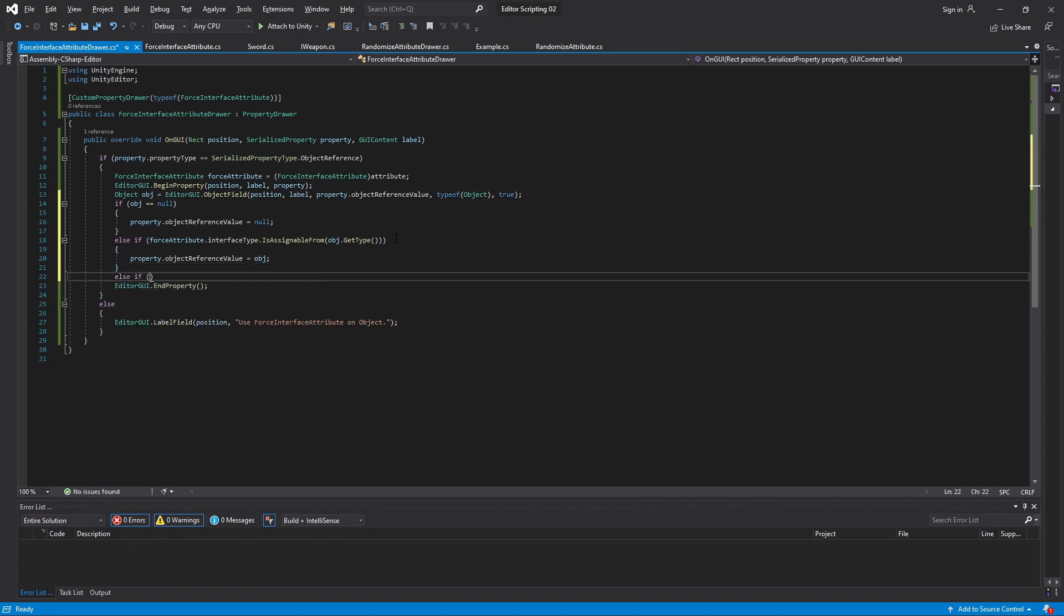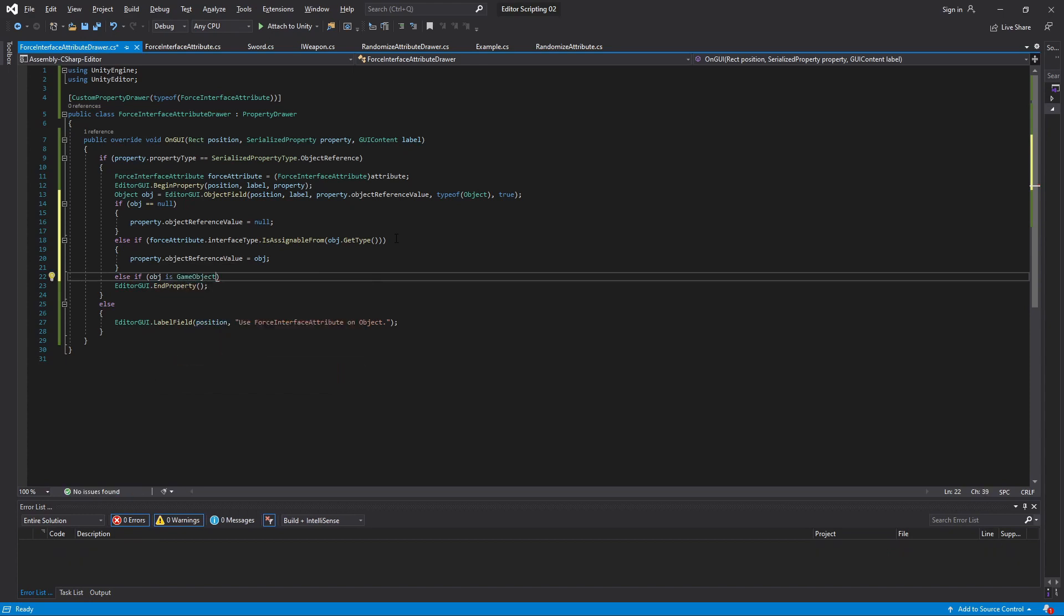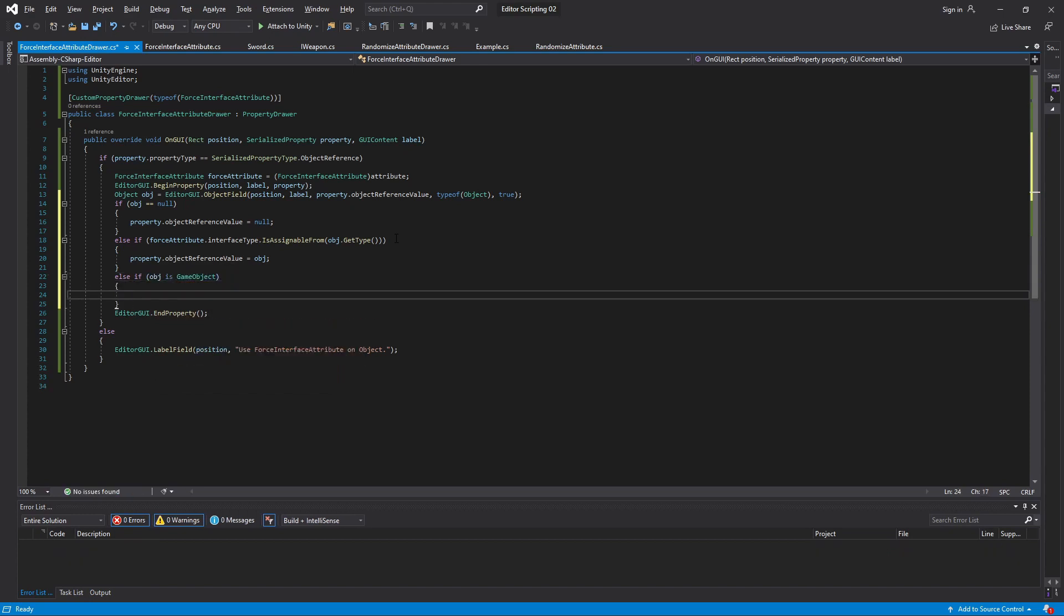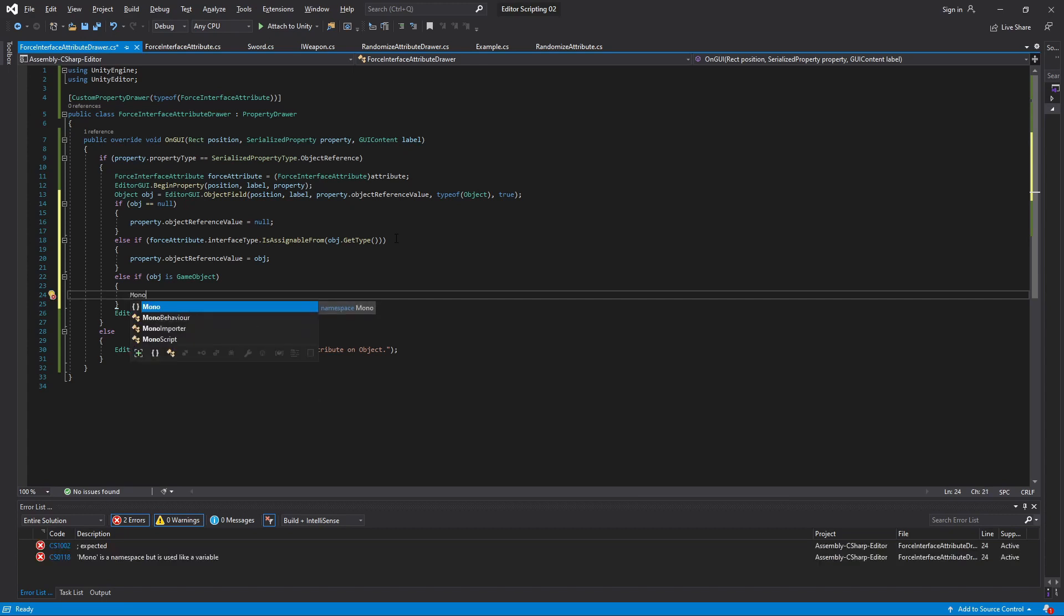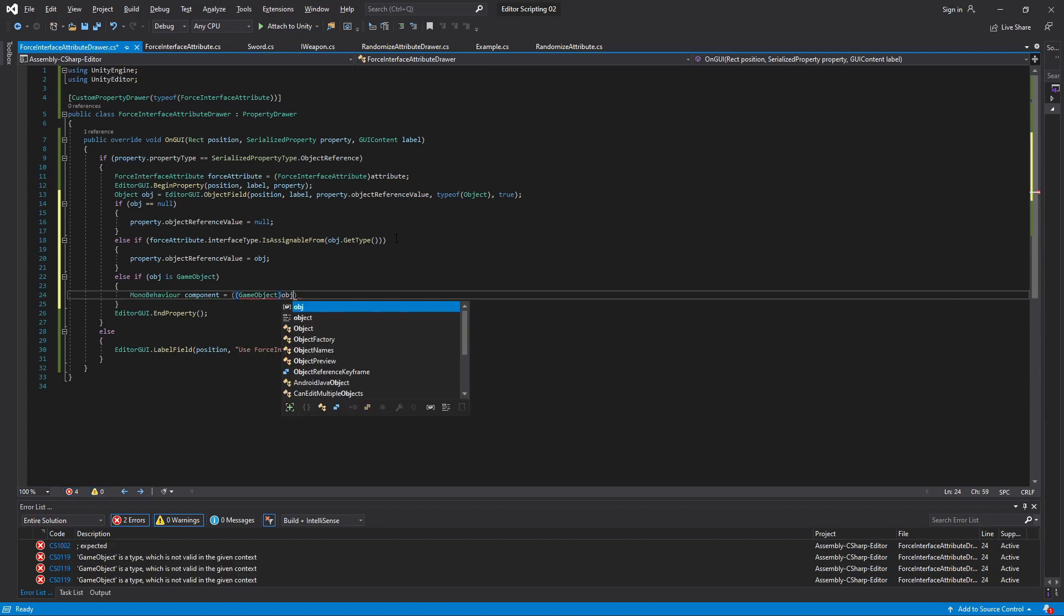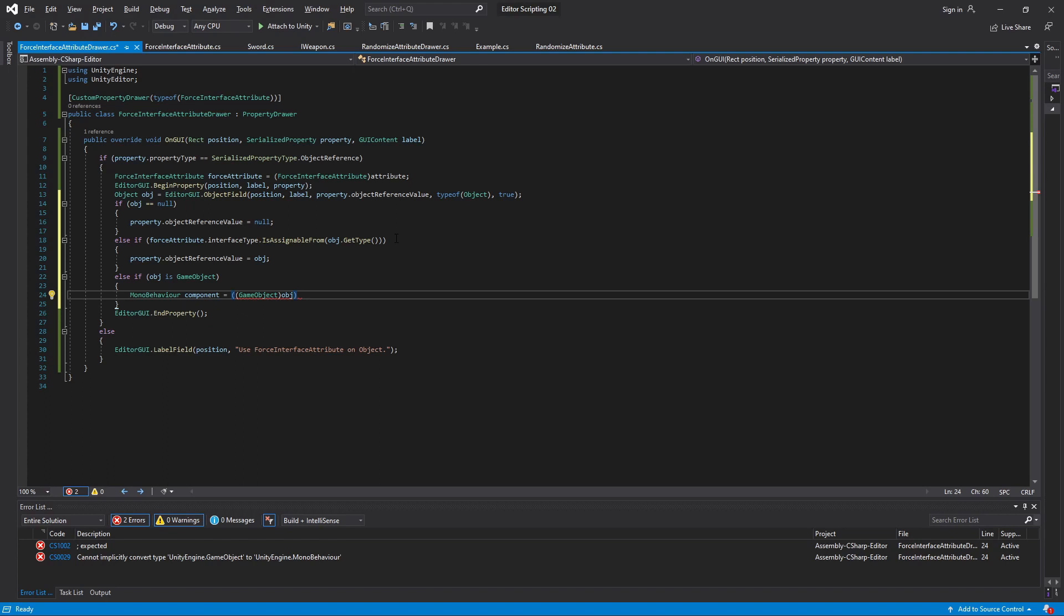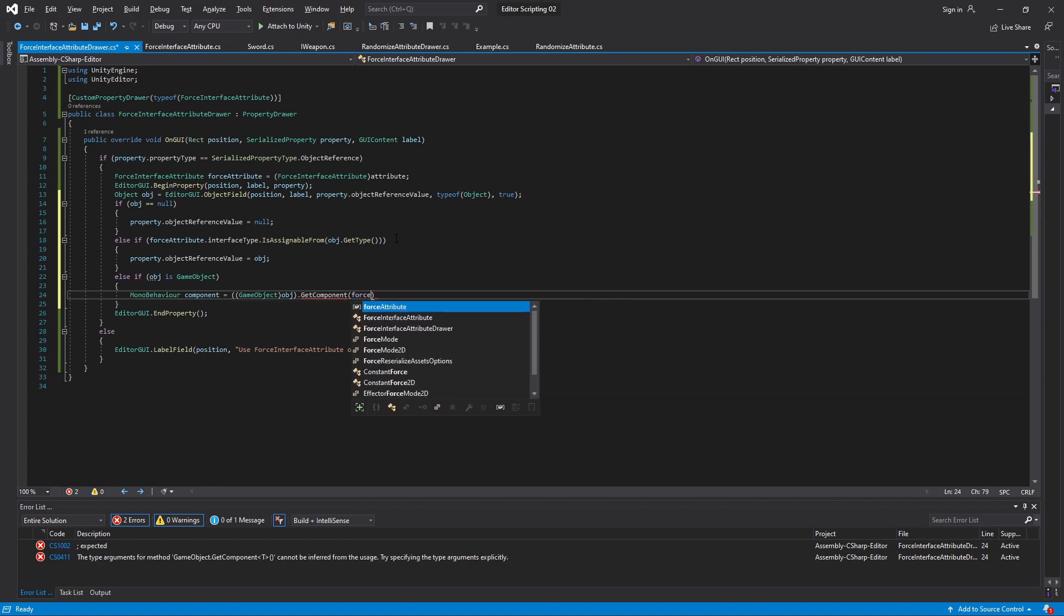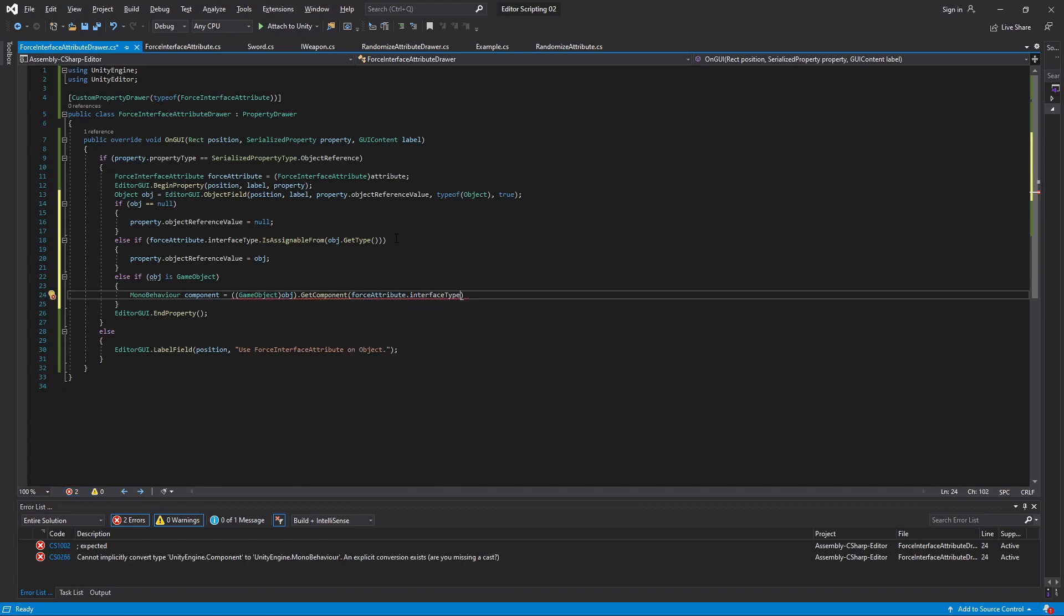The third case is where we have been passed a game object. We can easily check for this with the is keyword. So if this is true we want to extract the component of the game object that has the interface. I'll make a MonoBehaviour variable called component to store it in. So first we need to cast object to GameObject. This can safely be done as we just made sure that it indeed is a game object. Then we can run GetComponent on it but we won't use the generic version of the method like we usually would because it doesn't work with types. Instead we'll pass the type as the argument of the method.